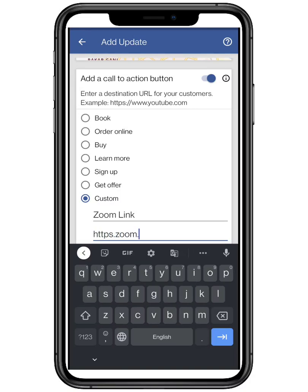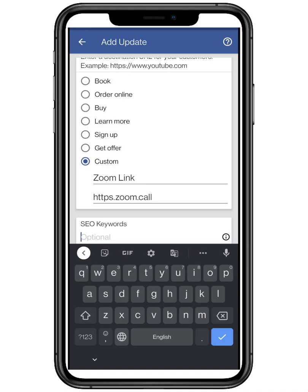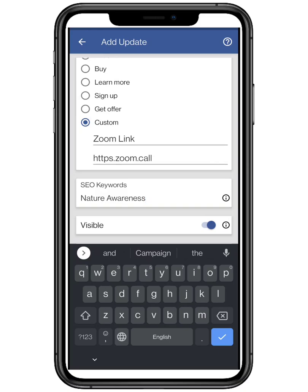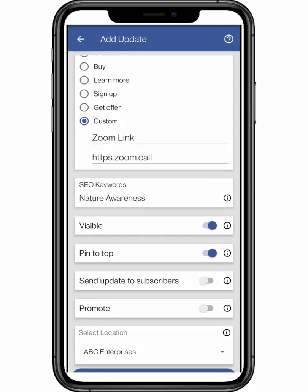I am adding a custom button for the meeting link. Add the title and the link. Type your search engine optimization keywords, as it will improve your search rankings and you will get more and more customers — for example, nature awareness, save mother earth, etc. If you disable the visible option, only people with the link can view the event, as it will not show on your website.